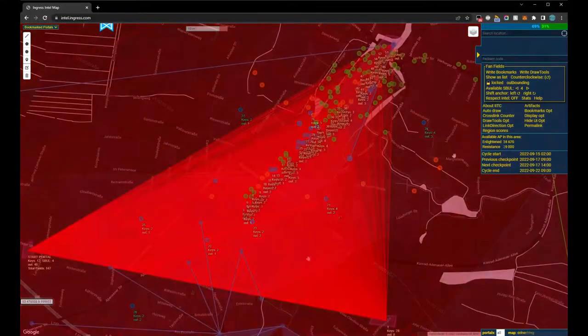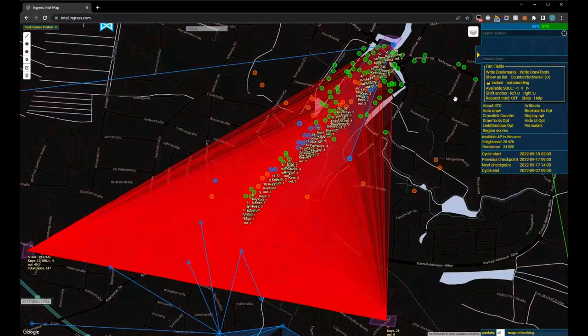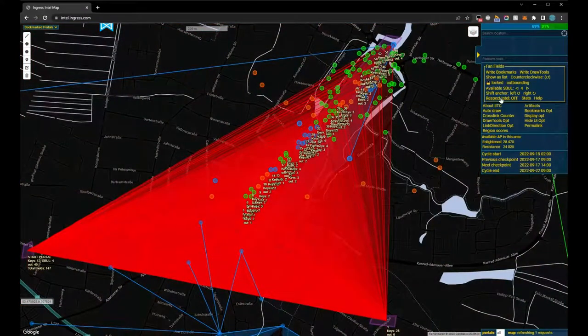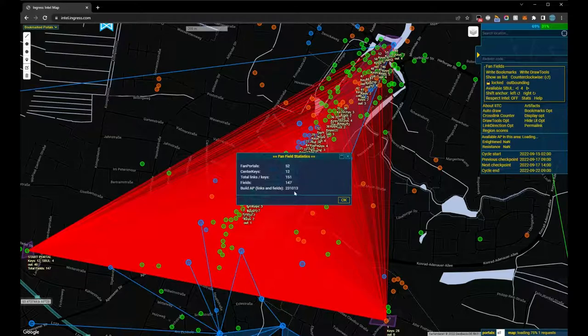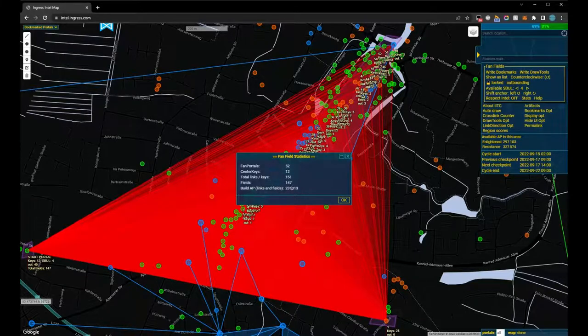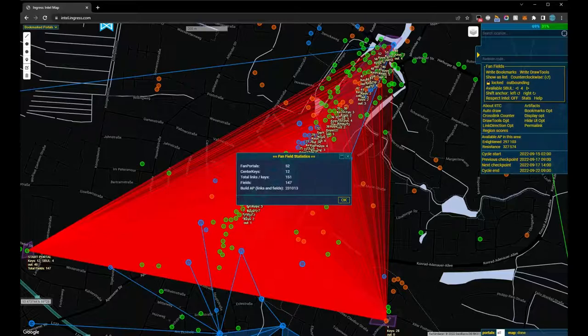With a click on Stats, the plugin spits out some numbers: the amount of portals, links, and fields, as well as the expected AP for them. Of course, you still have to consider AP for destroying and capturing the portals, but these points cannot be predicted by the plugin.